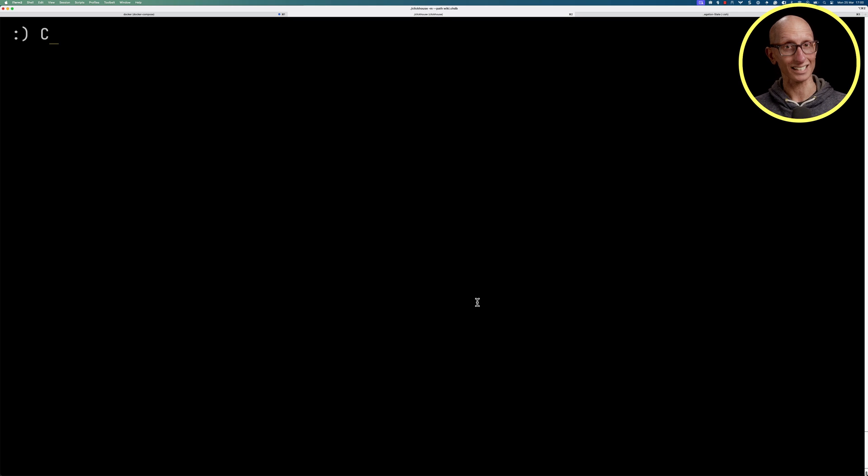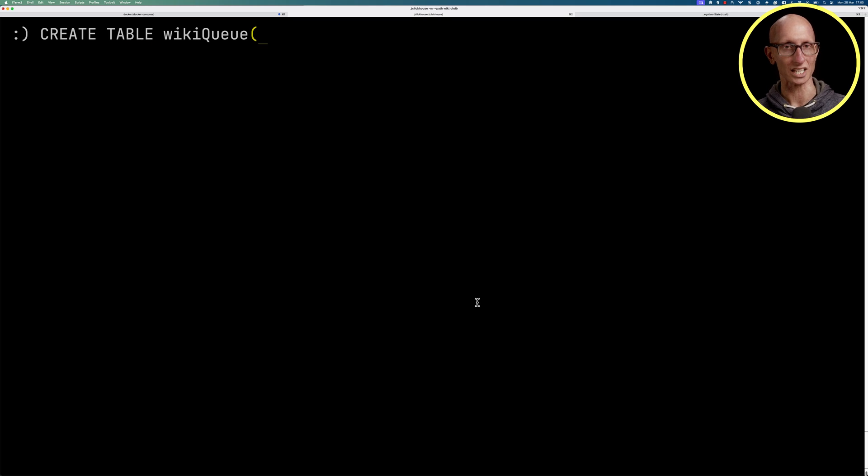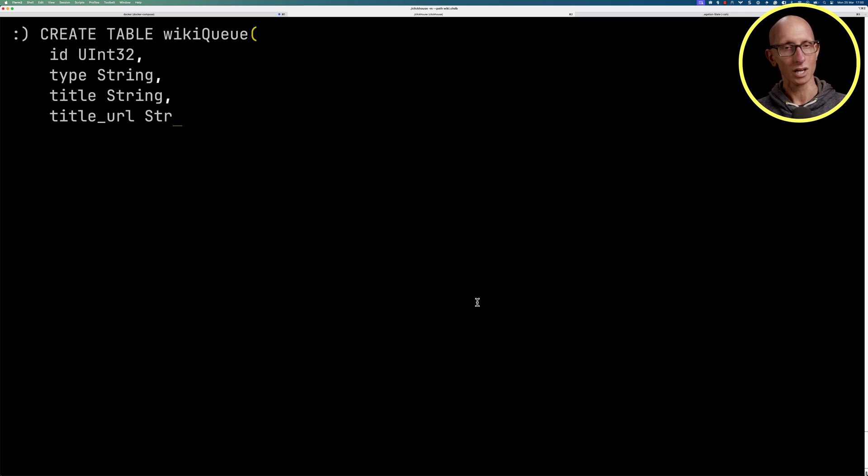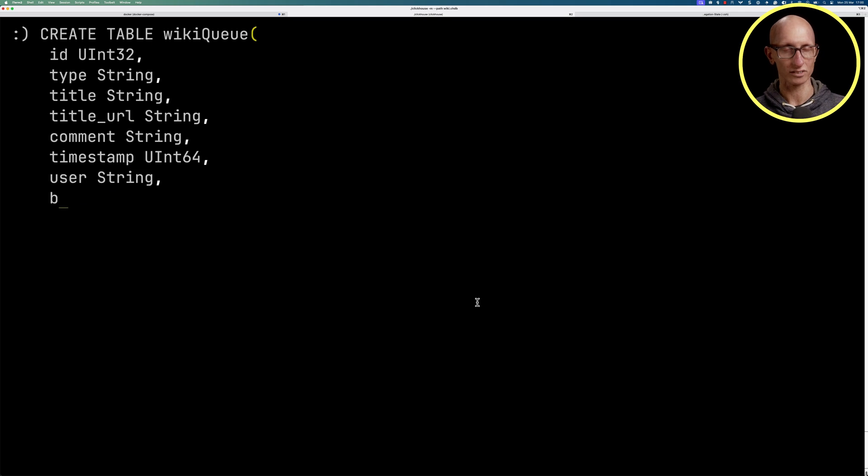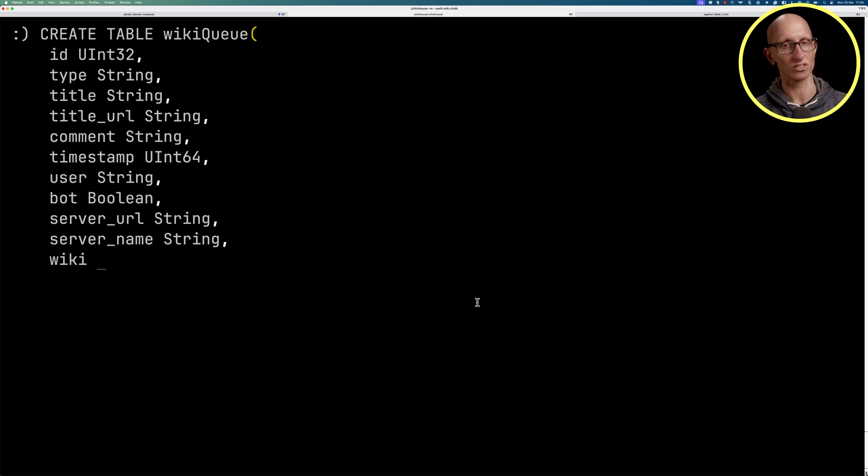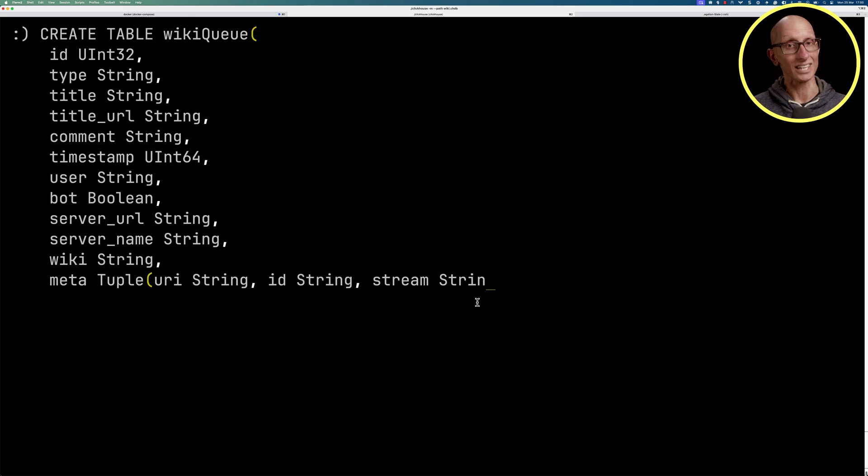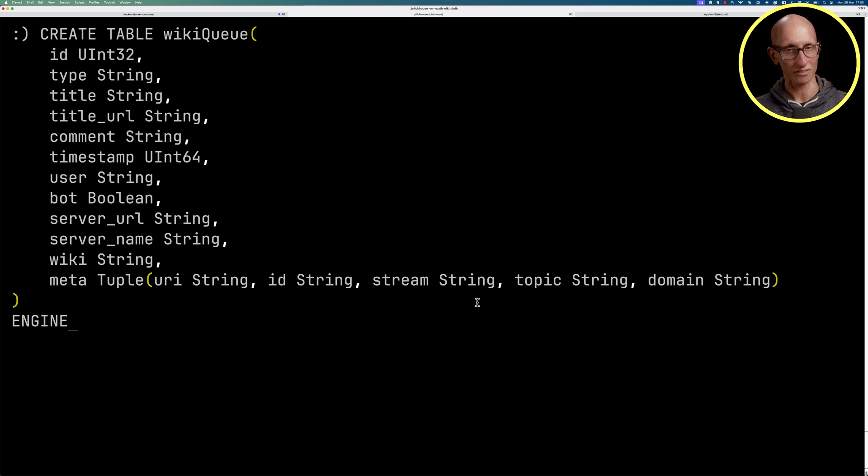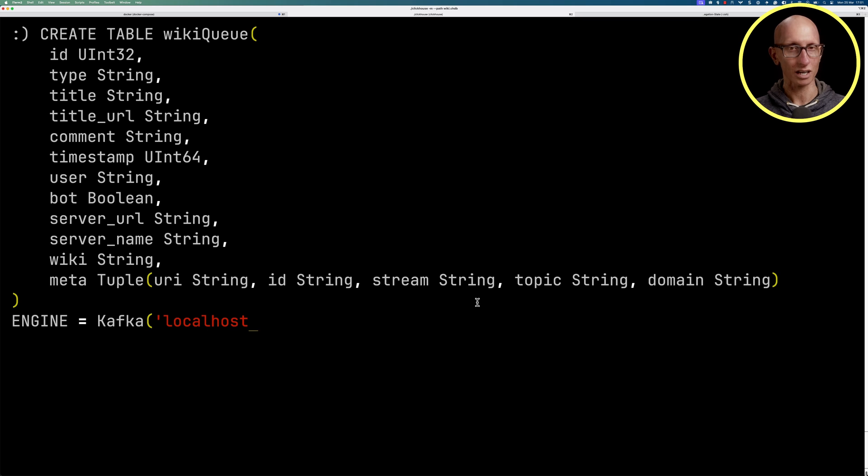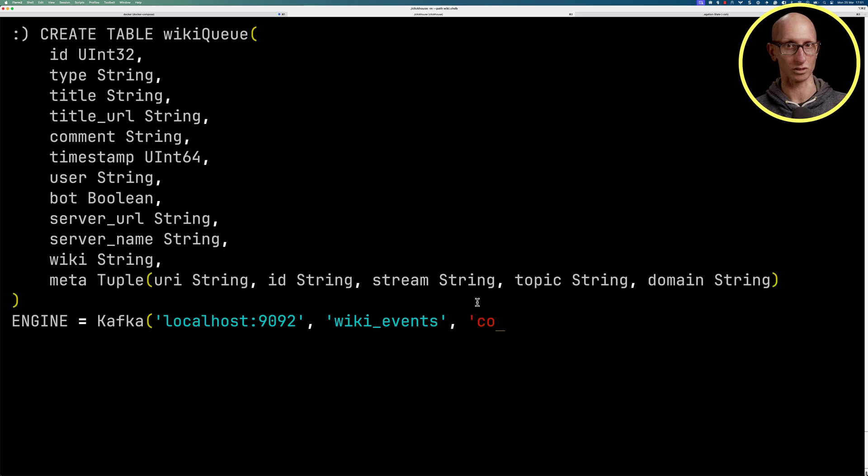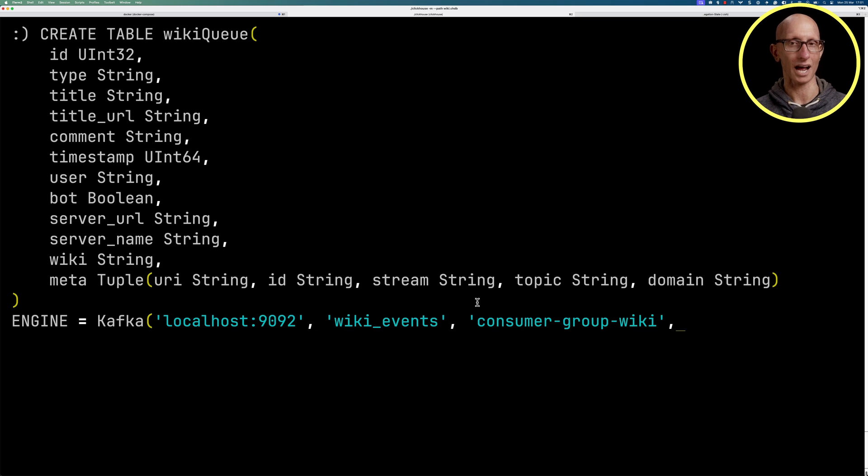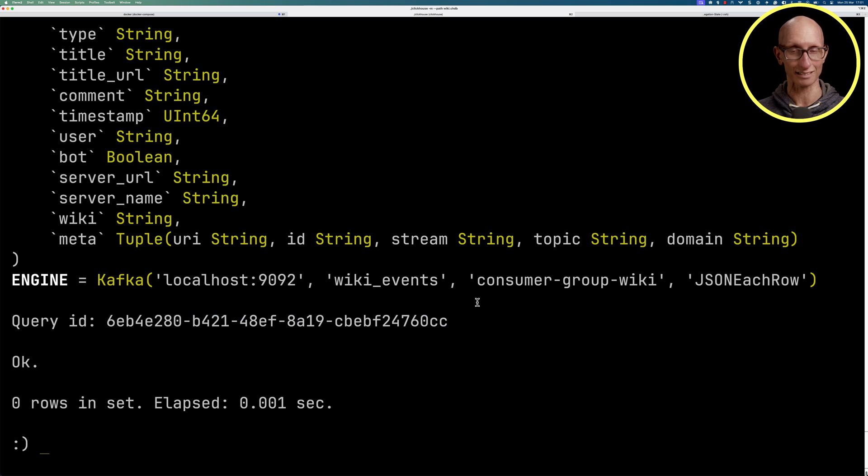The first thing that we're going to do is create a table called wikiQ. We'll map all the fields that we just saw in our JSON message. The engine for this table is going to be Kafka. We'll point it at the broker. Our topic is called wiki_events. We'll create a consumer group and then we'll tell it you're going to be dealing with JSON messages, so it's the JSONEachRow format.